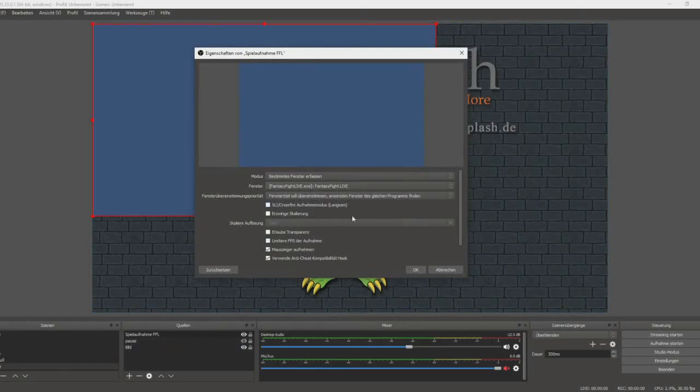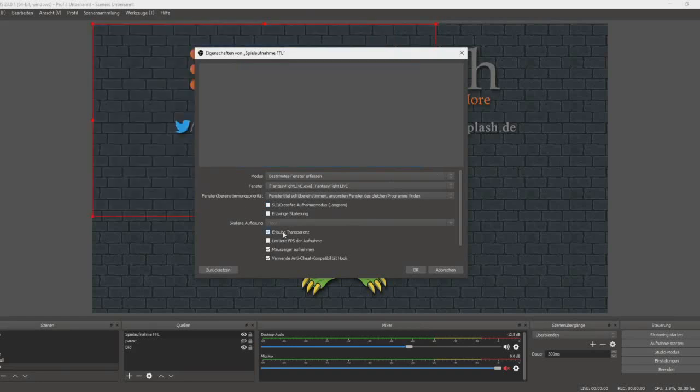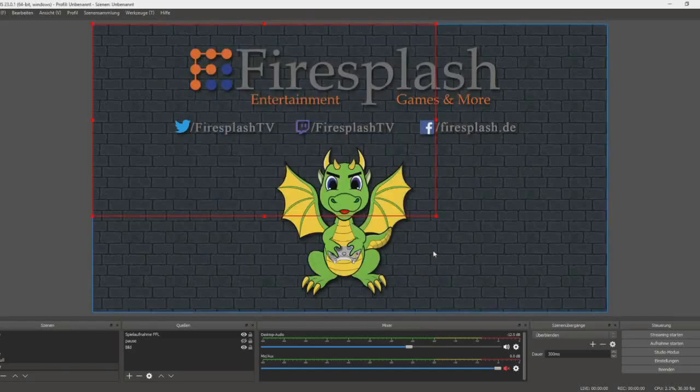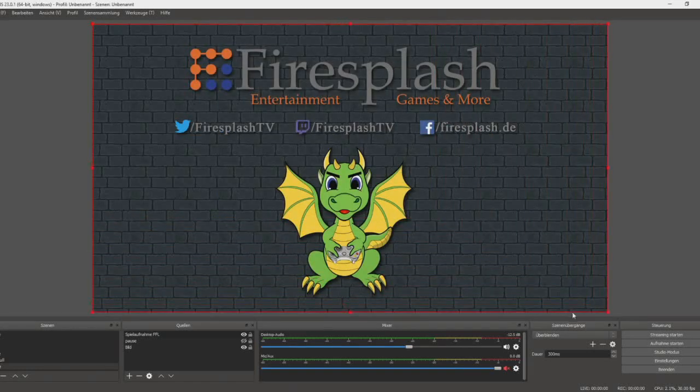Now it is very important that you select Allow Transparency. As you can see, now the window is transparent. Click OK and resize the window to fit your whole screen or whatever area you like.